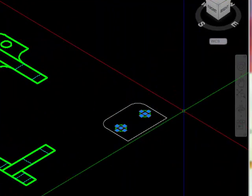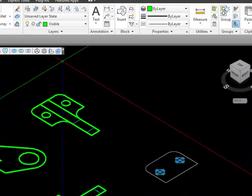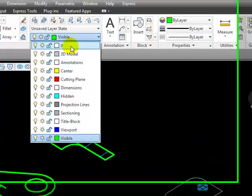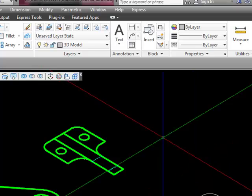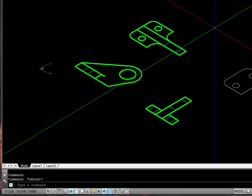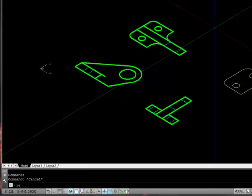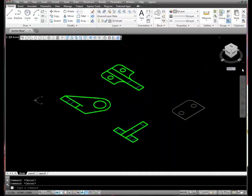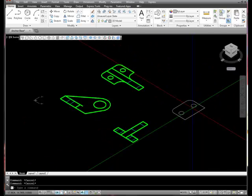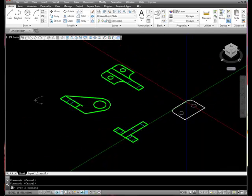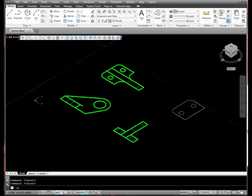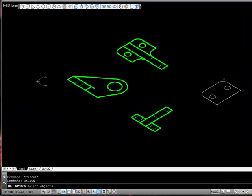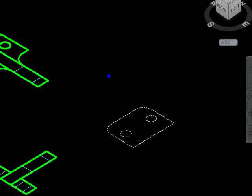I should probably change the assignment of those two circles to be on the 3D model layer. At the keyboard, I'm going to type the word region. Before I do that, I want to make certain that this is, in fact, a closed polygon. Now that I've verified that it is, I'll type the word region, and I'm going to make a region out of this object, this object, and this object.